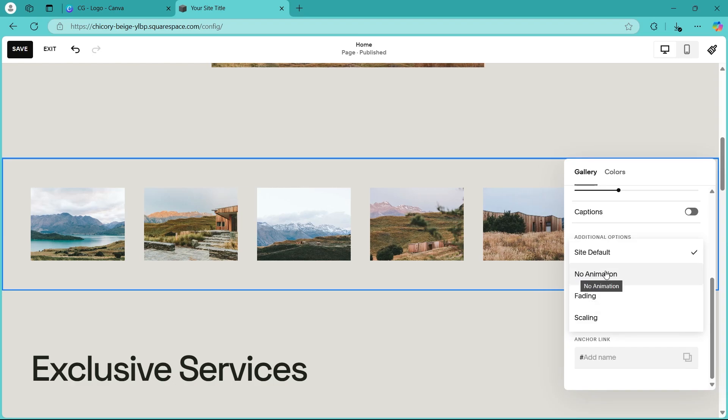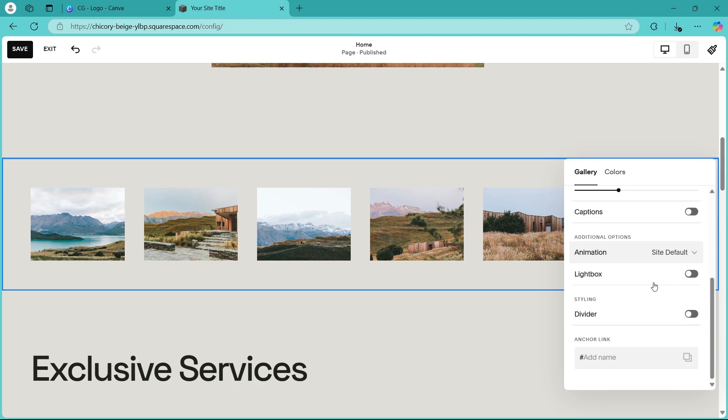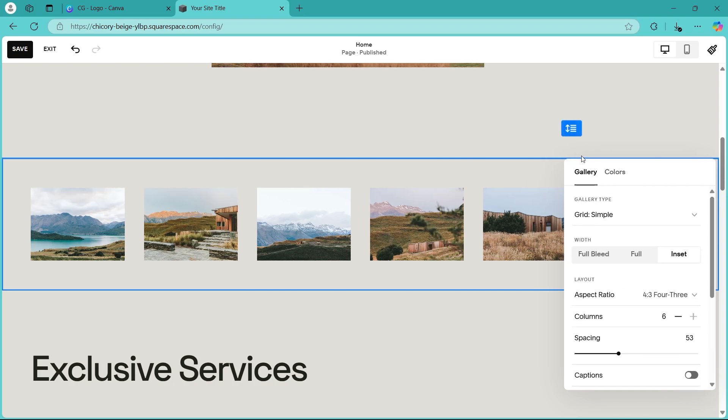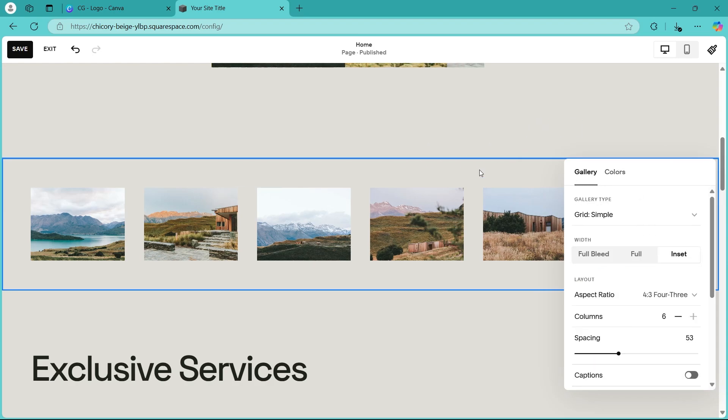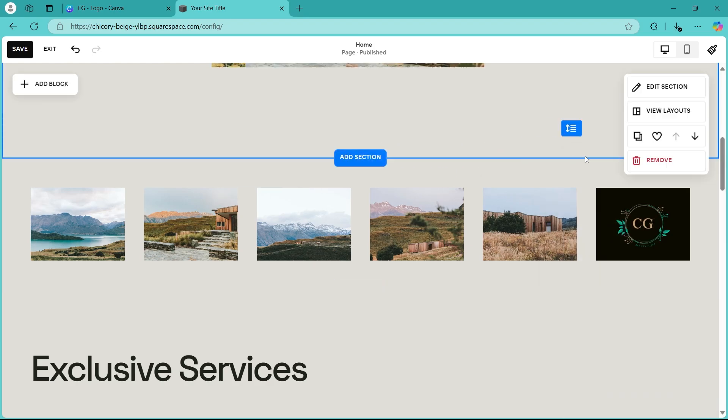It says no animation, slide default, fading and scaling. So we don't have the animation that we are searching for. Now what you're going to do is click on colors and select the kind of color you want for this. I'm not going to change it. I'm just going to go with this.